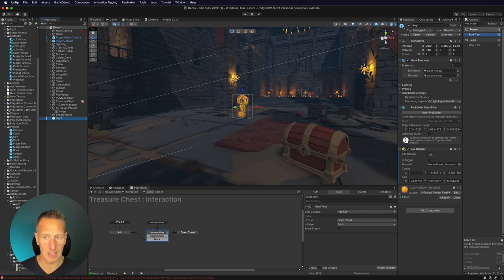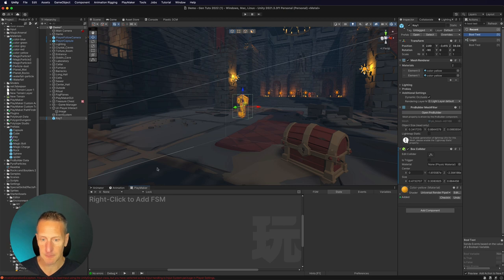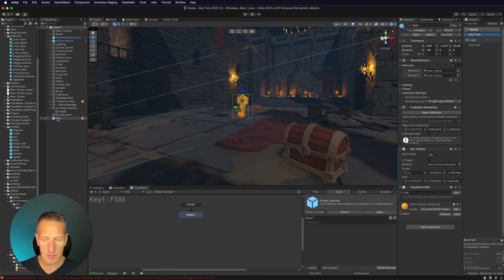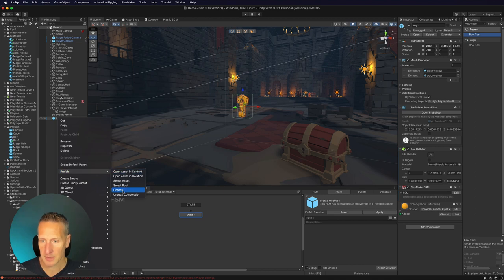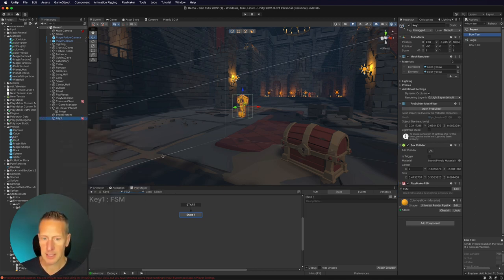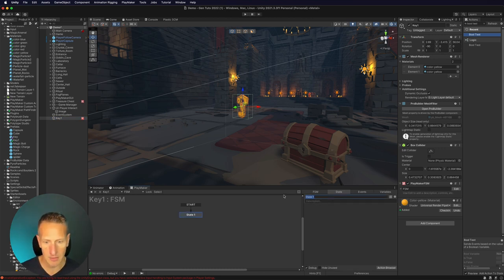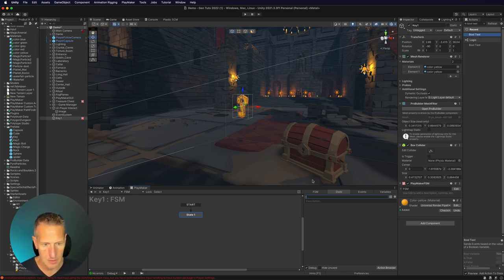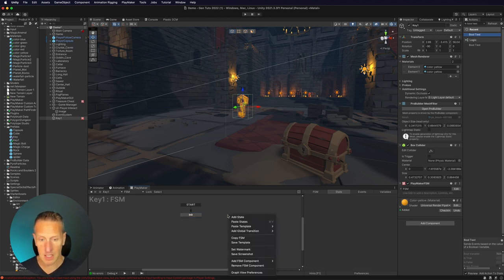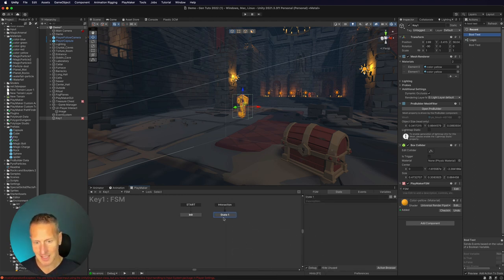With our key, I've got this game object that has a collider, and I need to set up an FSM for that key. I'm going to add an FSM and unpack it completely since I have it as a prefab. With the first state, we're going to listen for the interaction — just like we did with the chest, we'll have a start state that I call init in case there's anything I need to set there. I also need to set up a global transition of custom interaction, which is what our player sends a message out to.